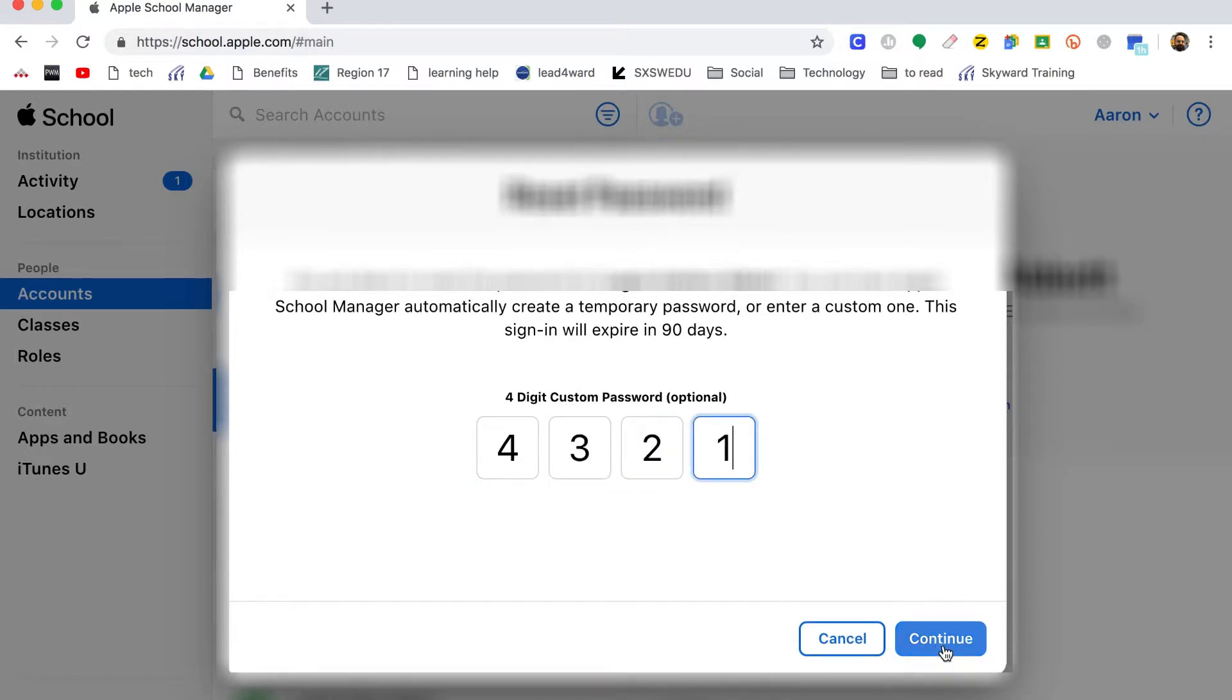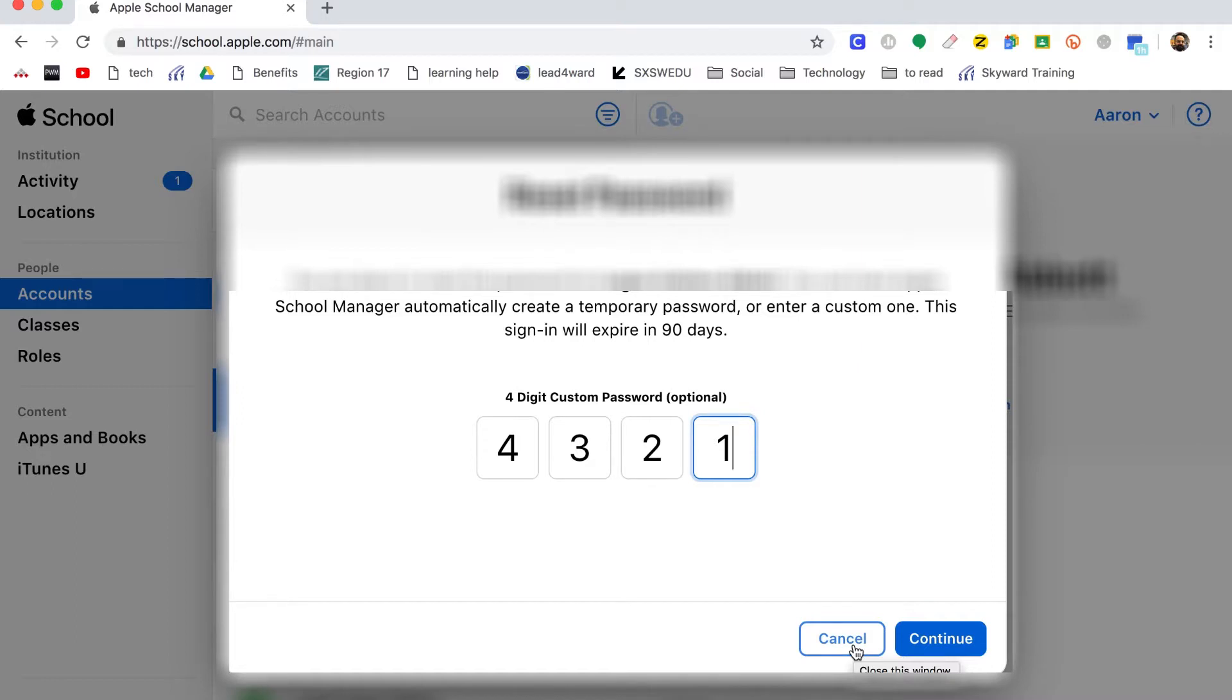Now I'm not going to press continue because I don't want to change this child's password, but once you've reset that password to 4321, then that student can go into their iPad, use 4321, and then reset their password to the last four digits of their lunch code.